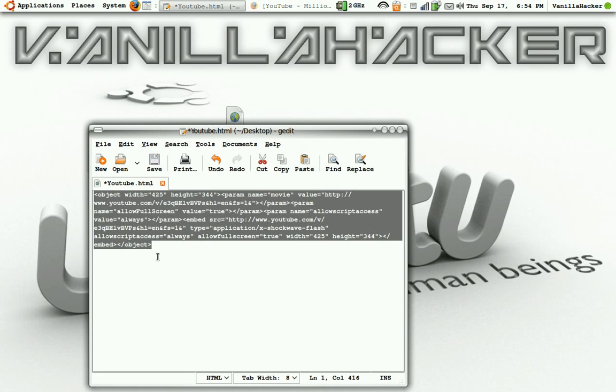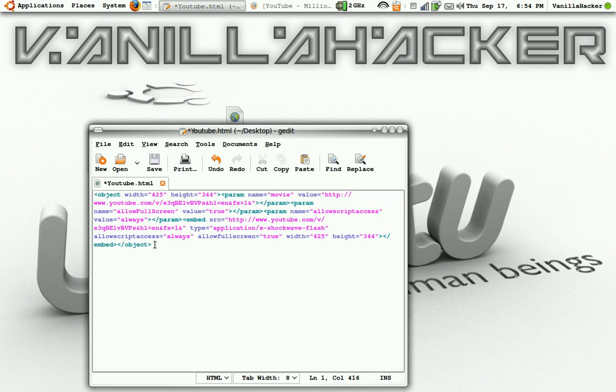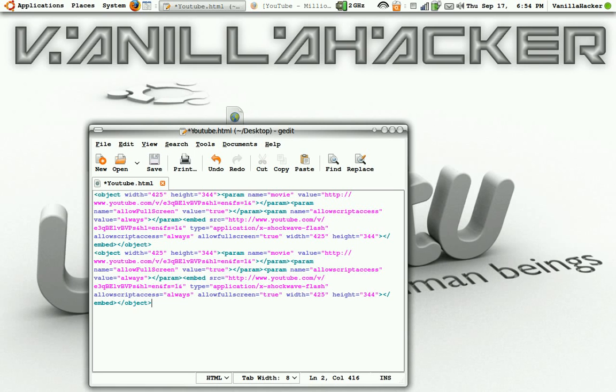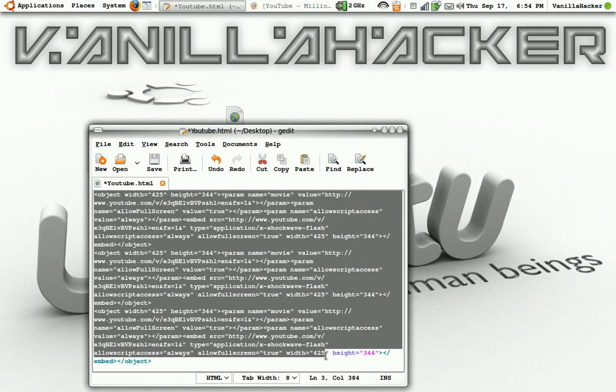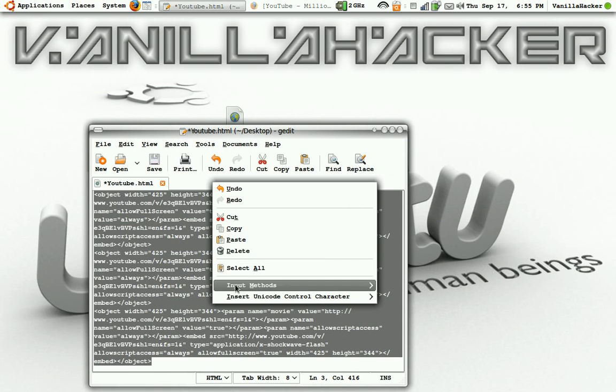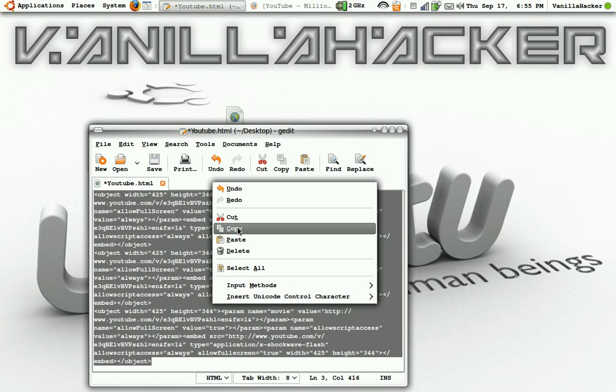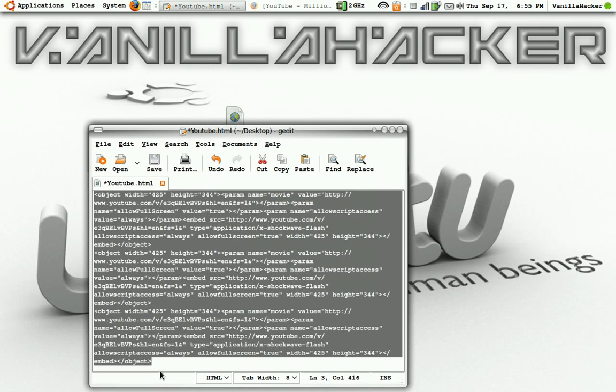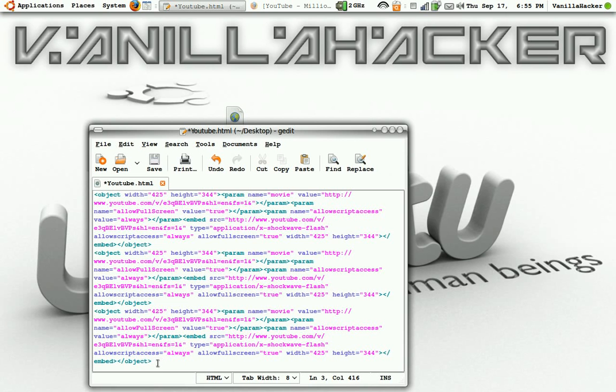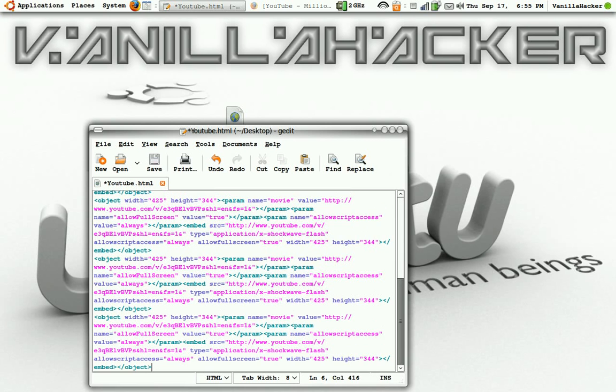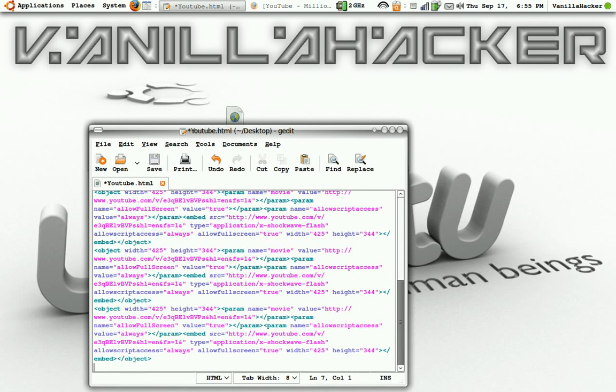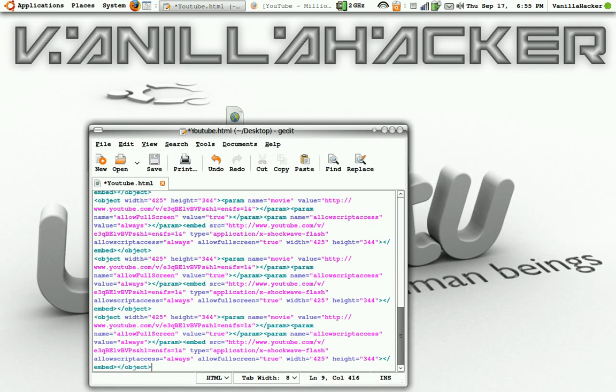So then you will hit enter, control V and it'll paste again, and then enter, control V. Now once you've done that, copy that and then enter, control V, enter, control V. Okay, and you can do this as many times as you want.